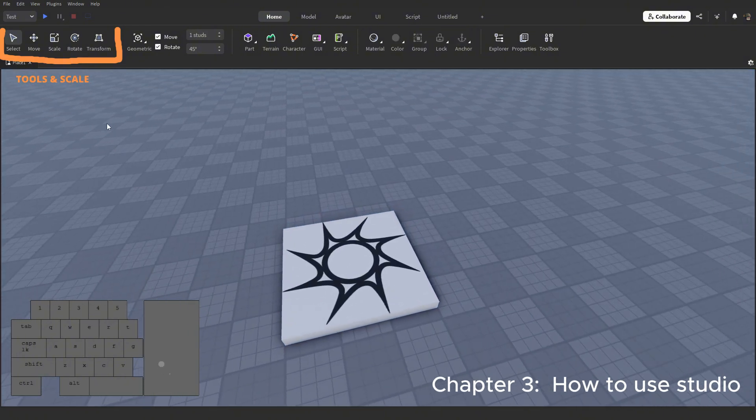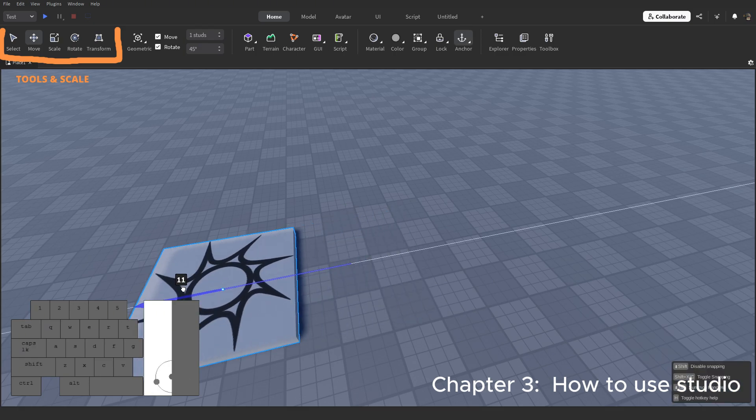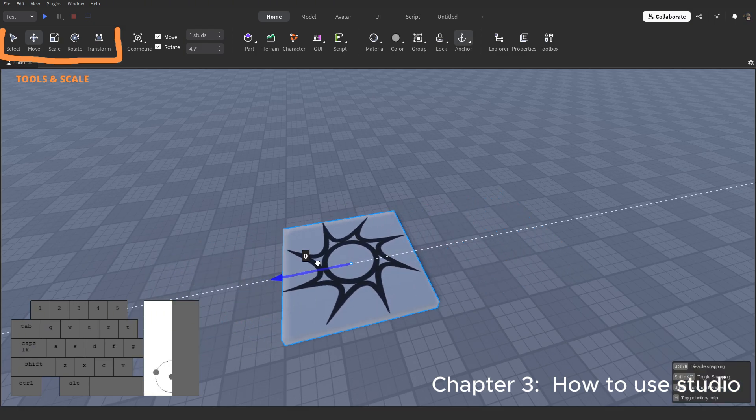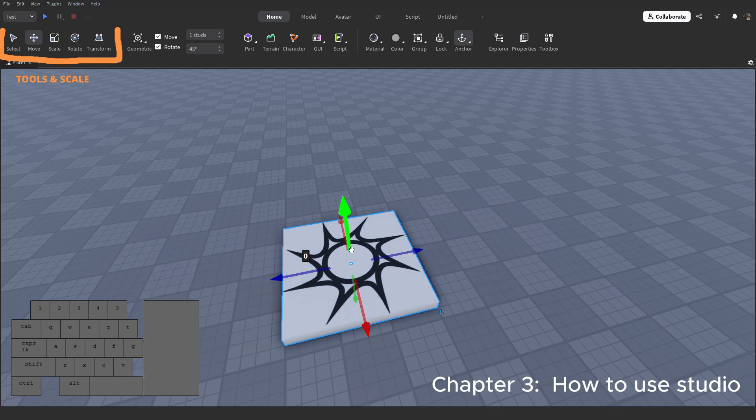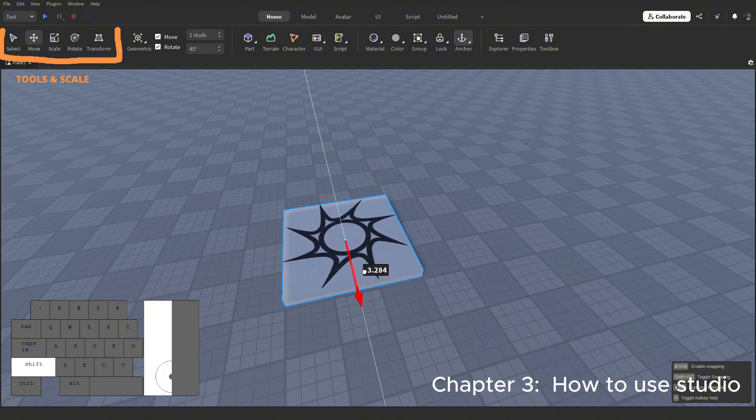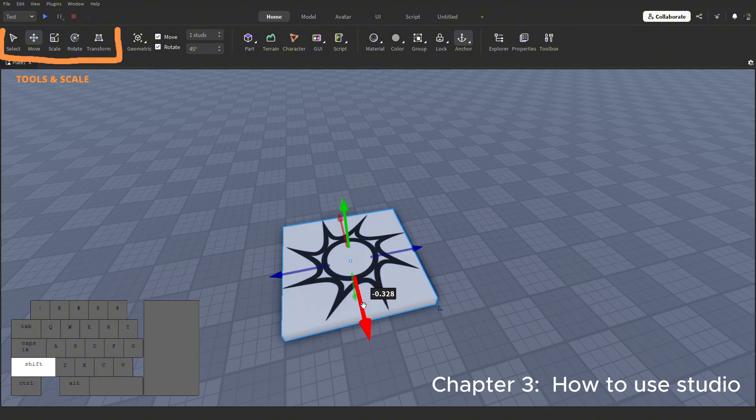Let's move to the move tool. Get it? Anyway, this one allows you to move the tool on the selected axis: x, y, z. And just like move, holding shift disables snapping.